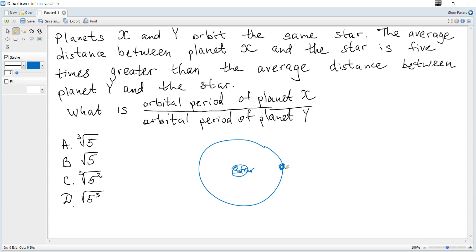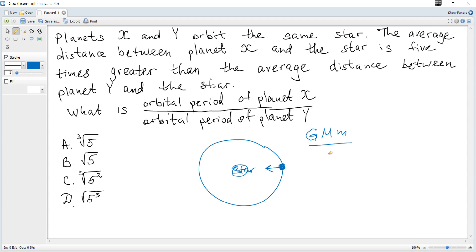A planet is orbiting a star in circular motion. By Newton's second law, F equals ma. The centripetal force is provided by only one force — the gravitational force — and it equals the gravitational constant G times the mass of the star times the mass of the planet, divided by the distance between the star and the planet squared.